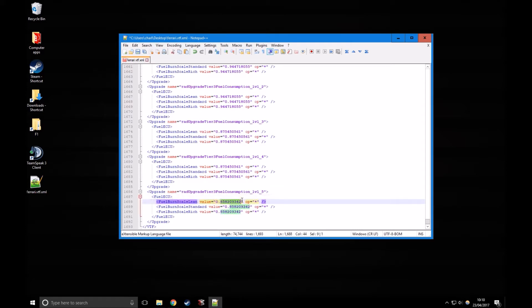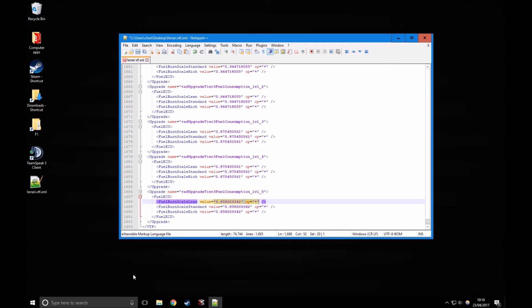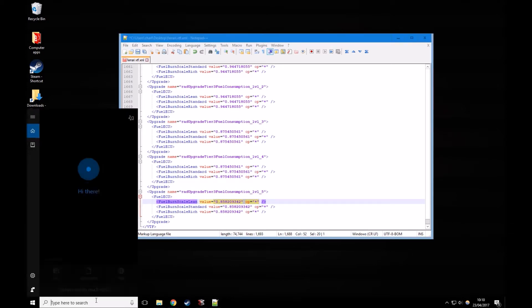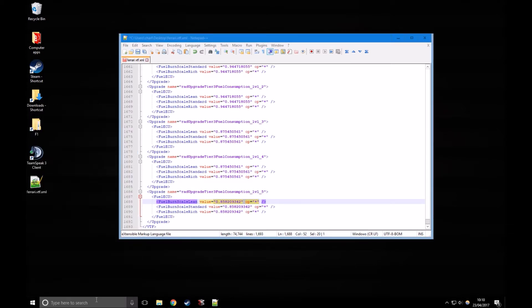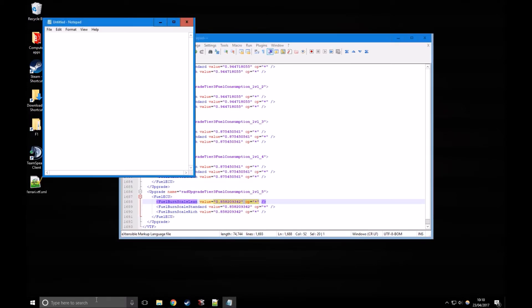You've also got a value here. What this means is that the original fuel burn, we're going to multiply it by this value at the bottom. So I'm going to quickly open up another Notepad file to make sure I remember this.